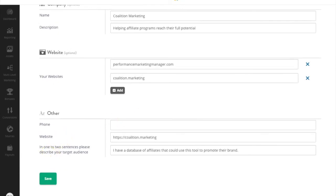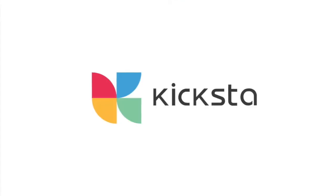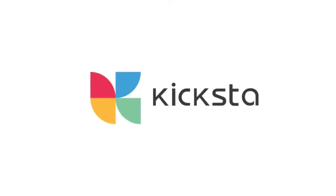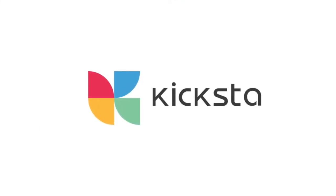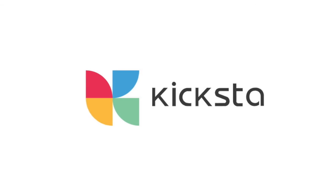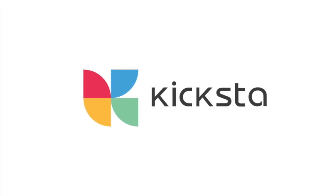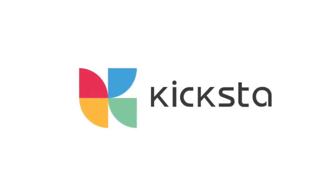Thanks again for joining the Kiksta affiliate program. Good luck out there and happy selling.